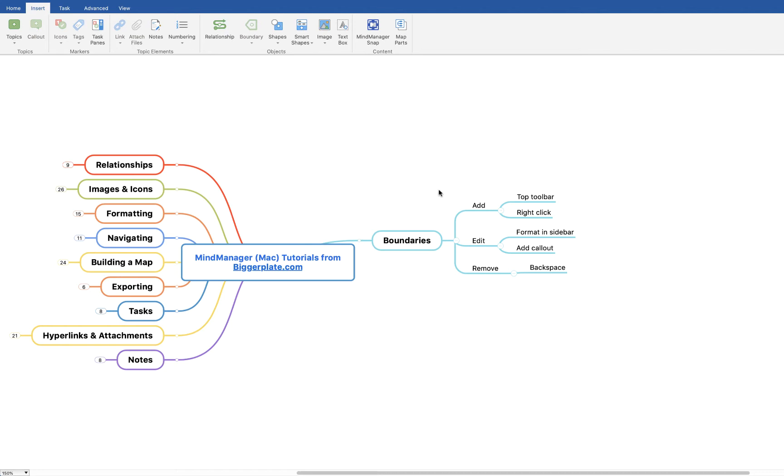There are two ways to add them to your map. First, click on the parent topic that you wish to apply a boundary to. Bear in mind, if I click on boundaries here, the boundary I insert will apply to everything below it, so all of these topics.